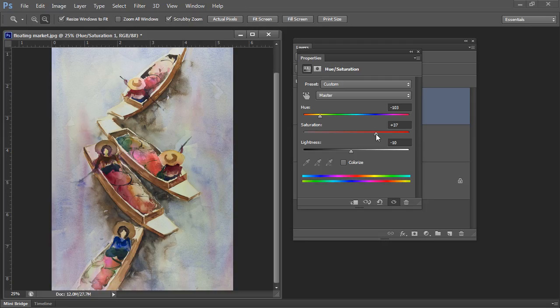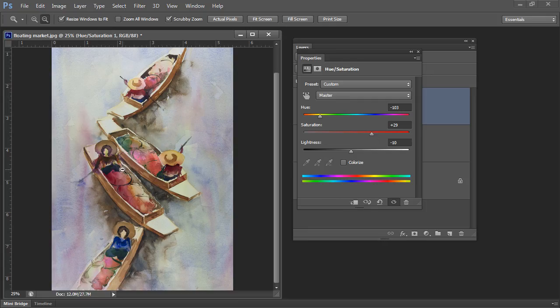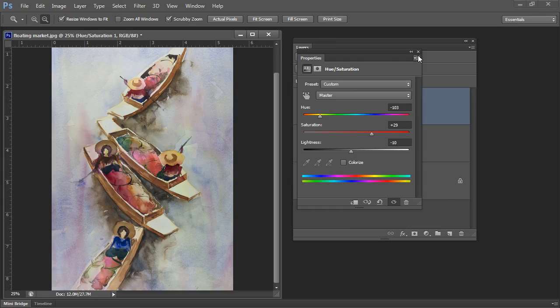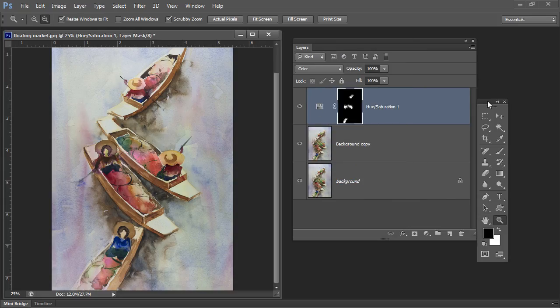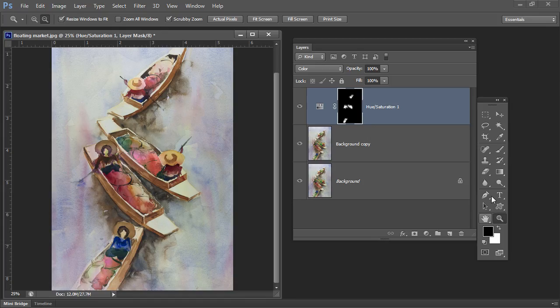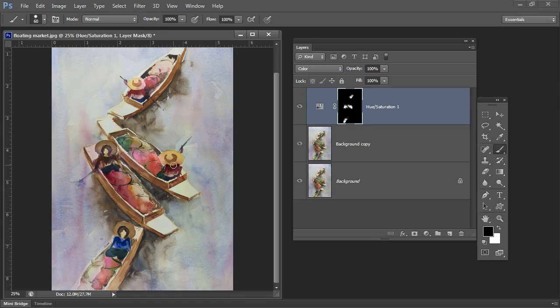And because this is all on a layer you can also paint it in and out as desired. So we may decide that we don't want to affect this woman here. So let's just close this down. Let's go to our hue saturation adjustment layer. I'm going to pick up a brush tool. I've got a really good brush already in position there.